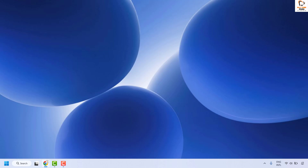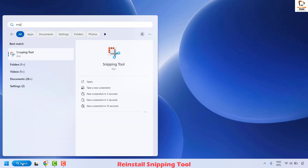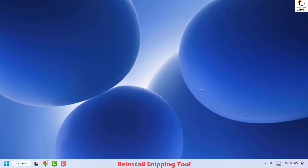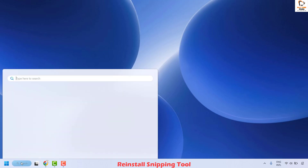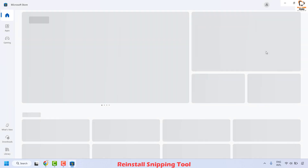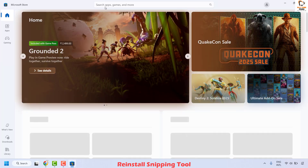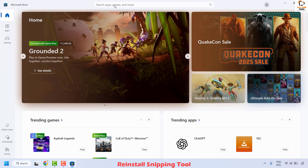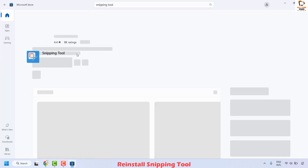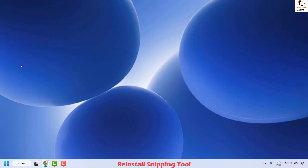The next method is to reinstall snipping tool on your computer. Go to the search window, type snipping tool, right click and click on uninstall. Follow the step-by-step instructions on the screen. Once completely uninstalled, restart your computer and launch Microsoft Store. Search for snipping tool in the Microsoft Store search window — this will give you the best match. Select it, install the snipping tool on your computer, close the window, and that should definitely solve the problem.